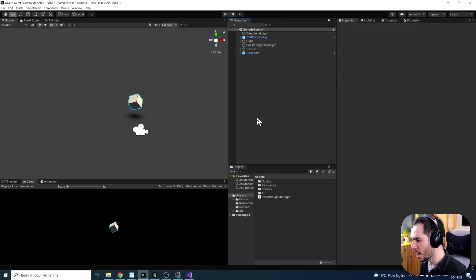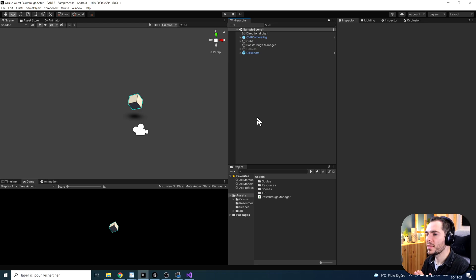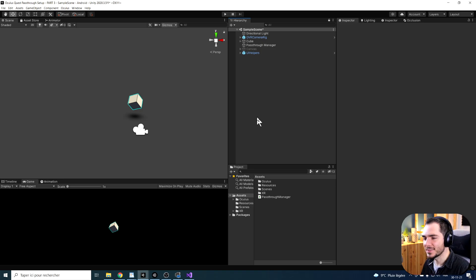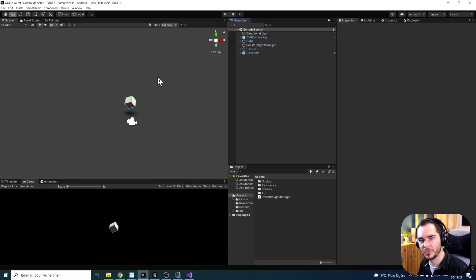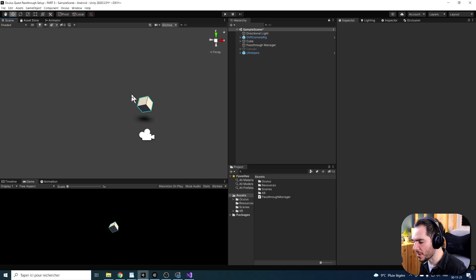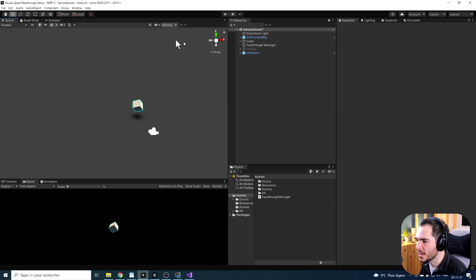So now let's see how we can customize the geometry of Passthrough. Right now, Passthrough is a big sphere surrounding us. But what if we only wanted to show it on part of the game? This is what custom projection surface does. By using multiple objects around ourselves, we can use them as projection objects for the Passthrough and only show Passthrough through these objects.